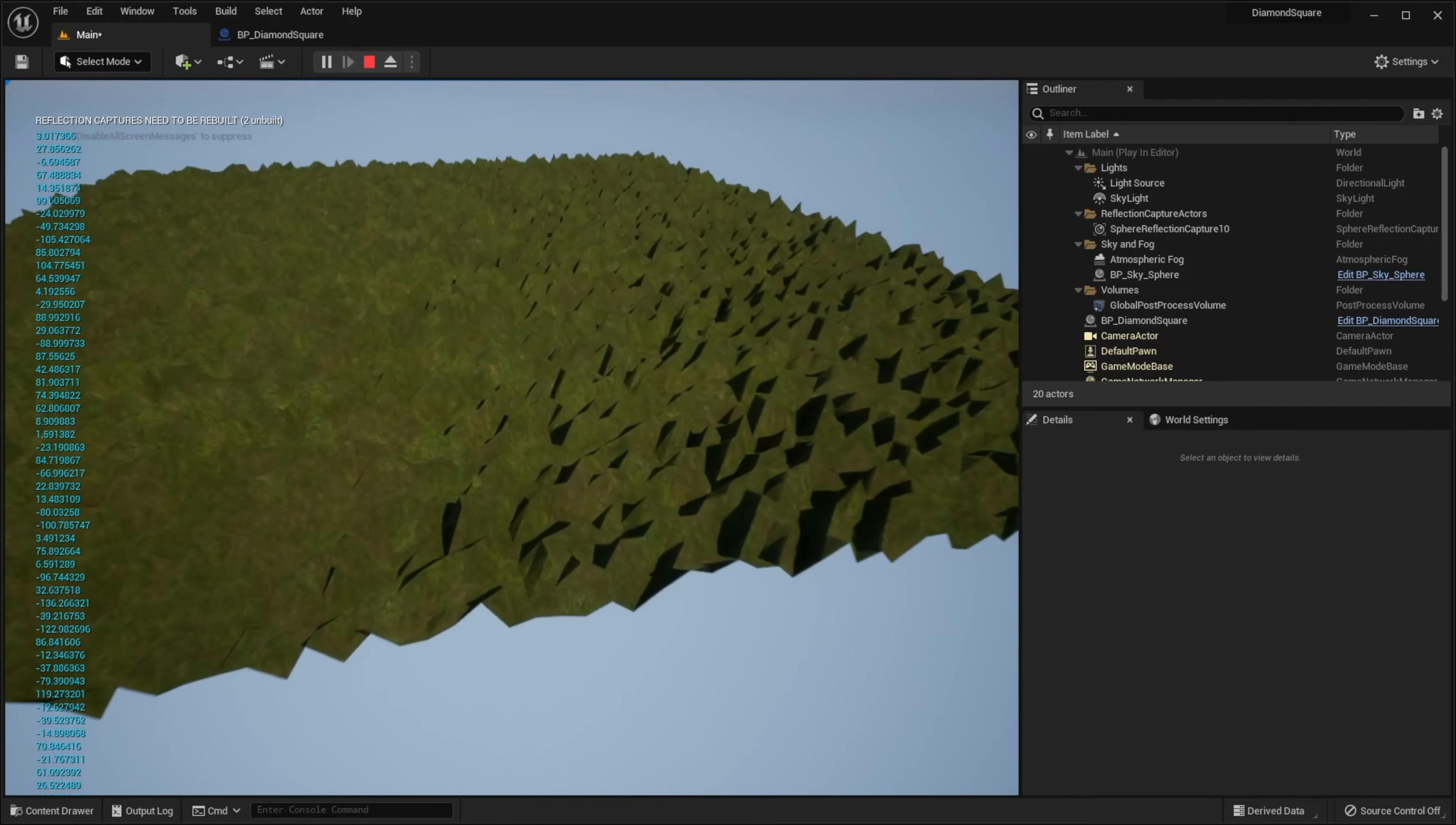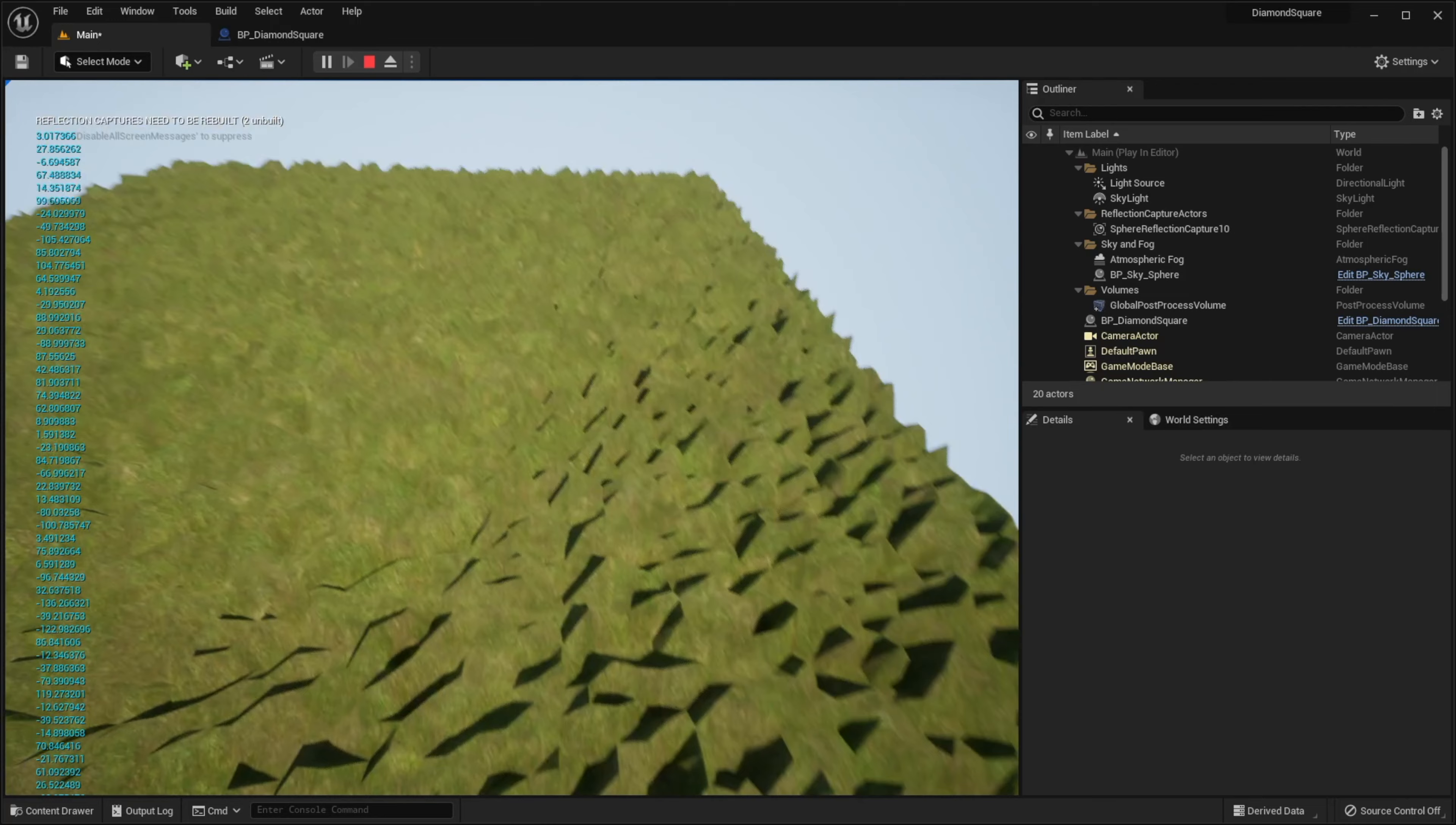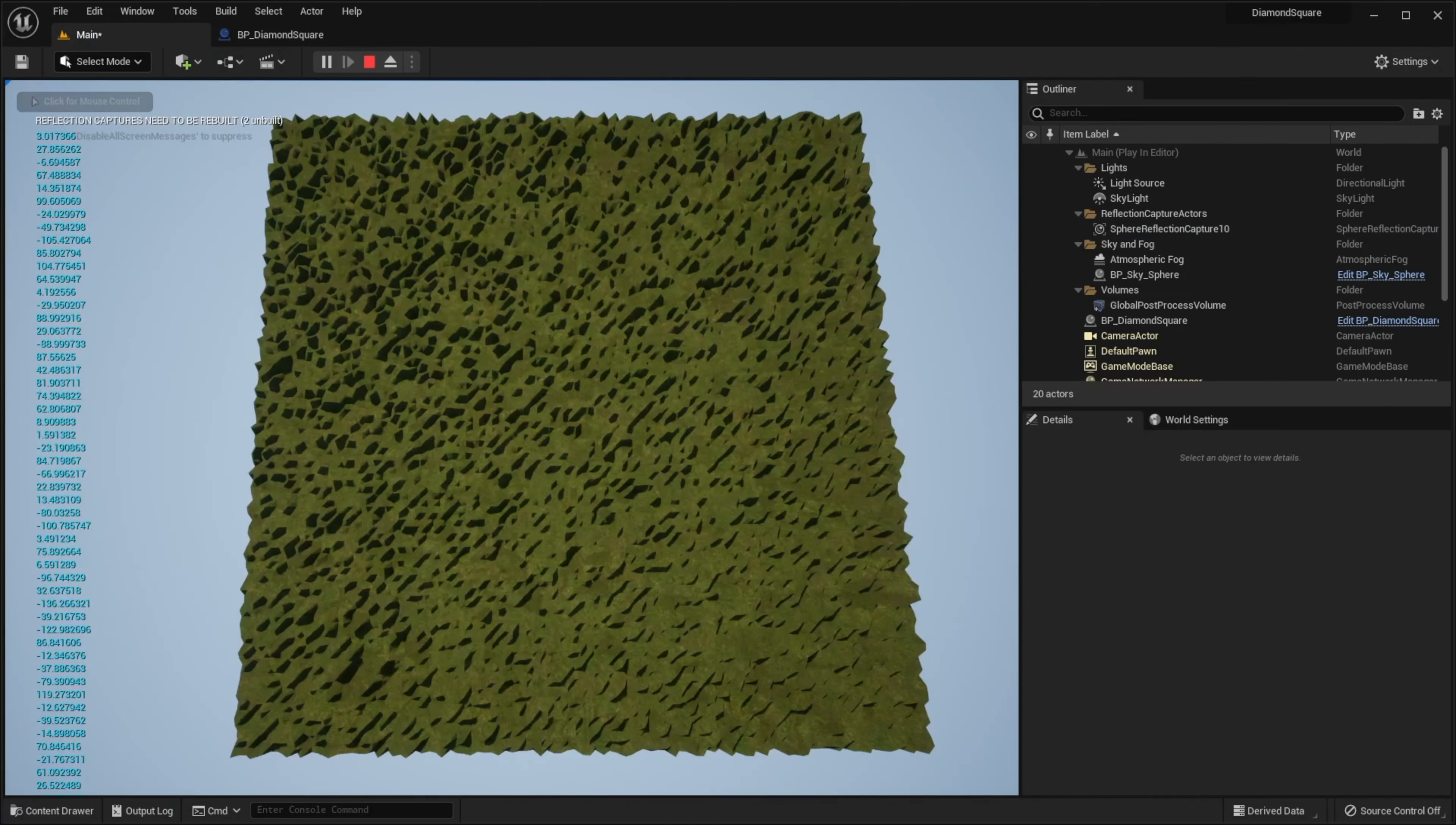But our terrain is very rough. And if we for example want to create smooth hills, this result won't be suitable for us. So, why the terrain is so rough? Let me show.